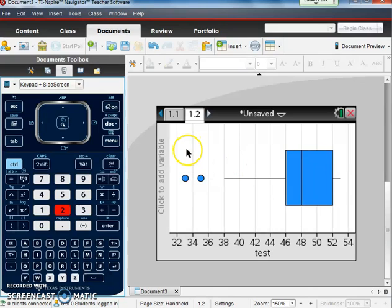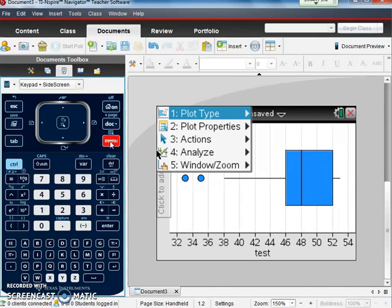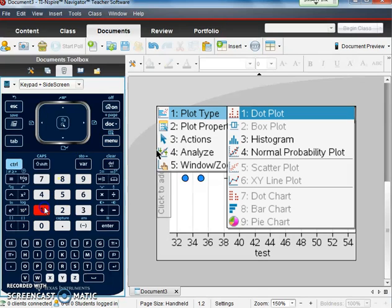So now if I want to change this to look at a histogram, I can go to menu. Again, number one for plot type. And now number three will give me a histogram.